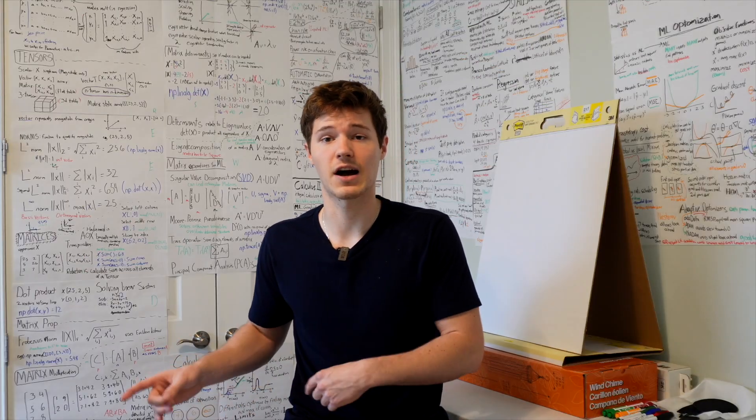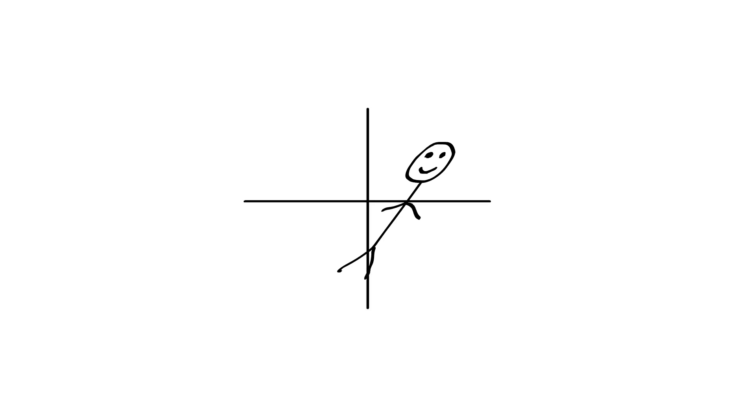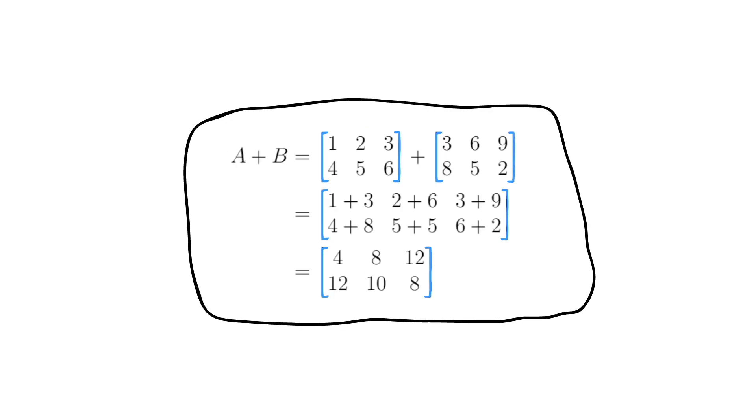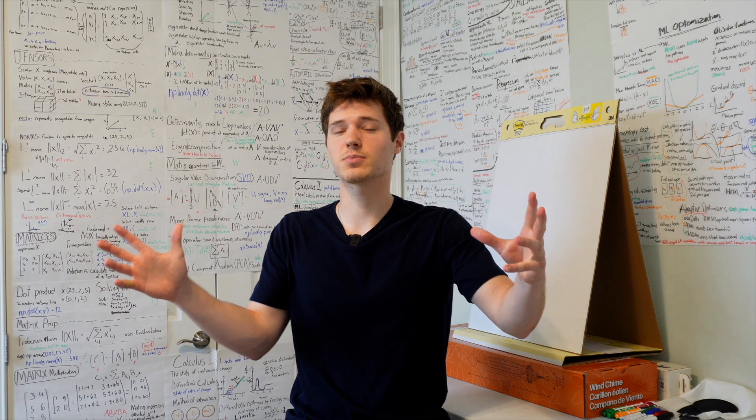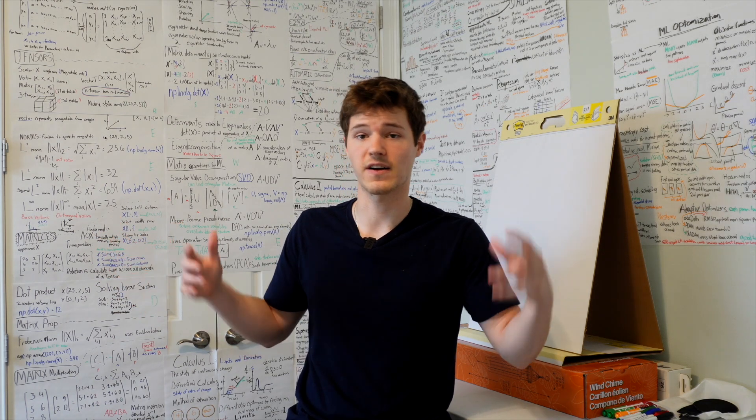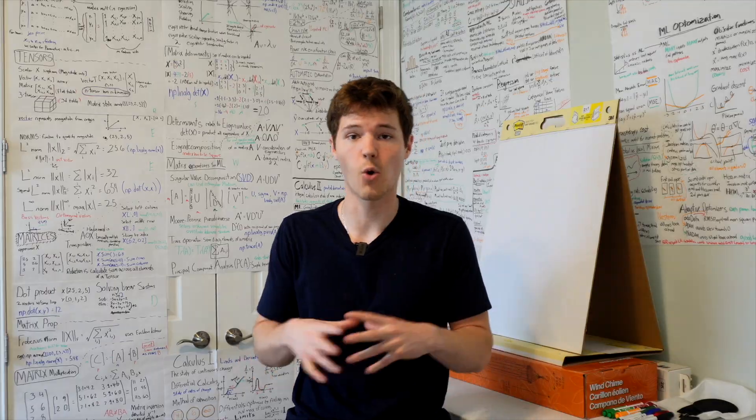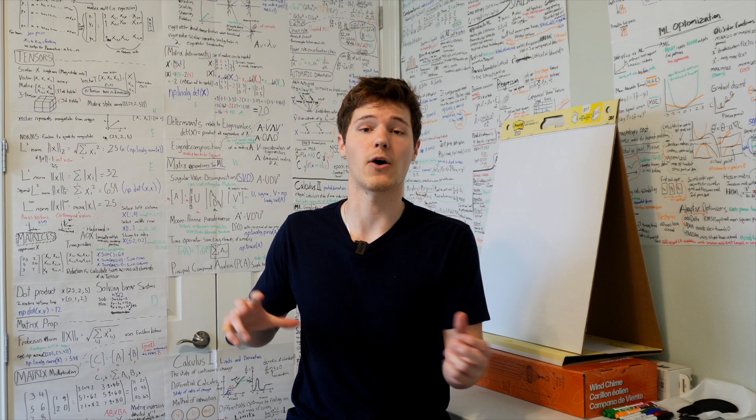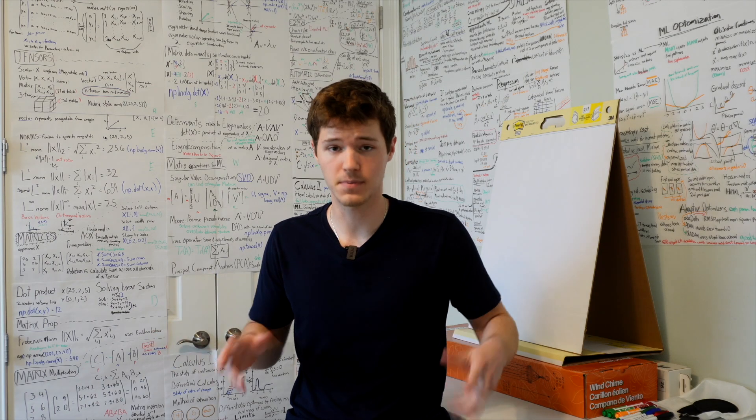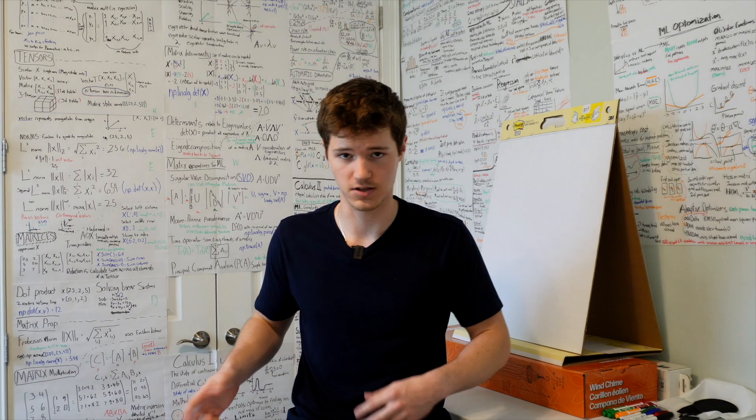In machine learning, we also use linear algebra to transform data, solve equations, and reduce dimensions. Linear algebra can be seen as the foundation that holds all of this together, allowing us to now handle and manipulate the data efficiently.